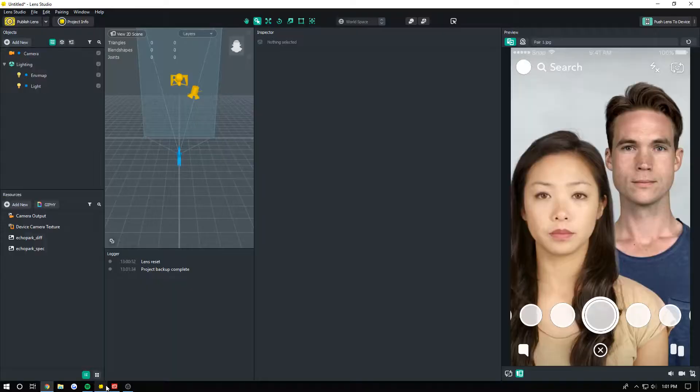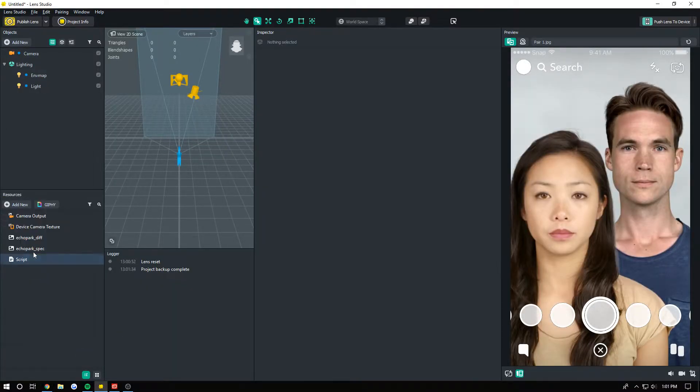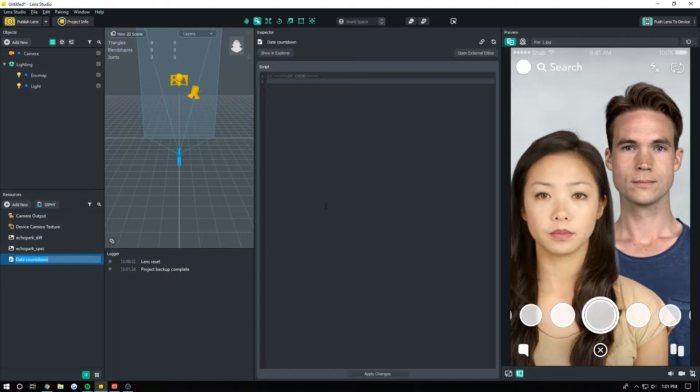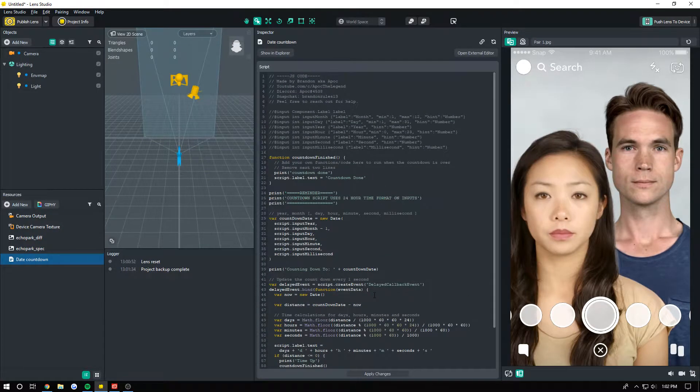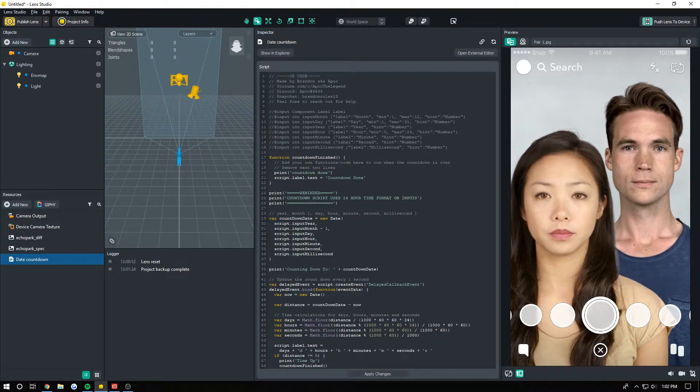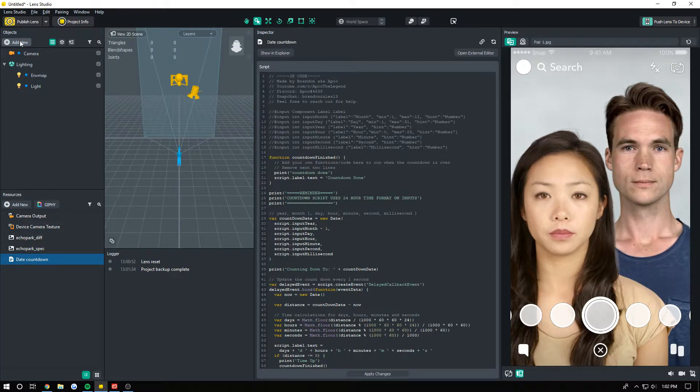Now come into Lens Studio and add a new resource and click on script. I'm actually going to rename this to 'date countdown.' You don't have to rename it to anything, it doesn't matter, but just to keep things organized I'm going to do that. Now you want to paste your script in here. Sometimes you have to right-click and hit paste because this script editor sucks and it's glitchy sometimes. After you paste it, apply changes and now you're done with that.